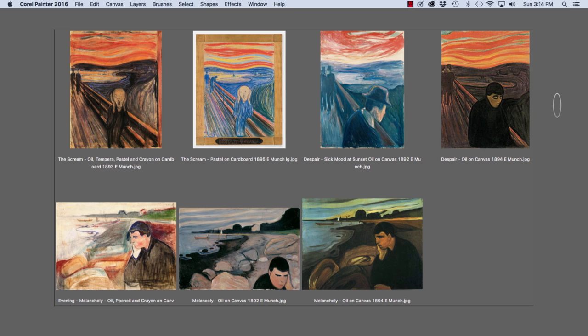And then the painting that our tutorial is going to focus on, Despair, Sick Mood at Sunset, was oil on canvas. And then you see another version of his despair theme to the right of it.